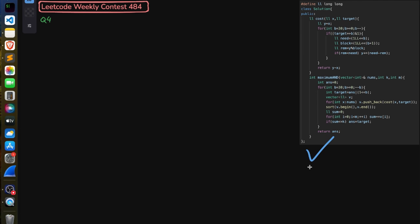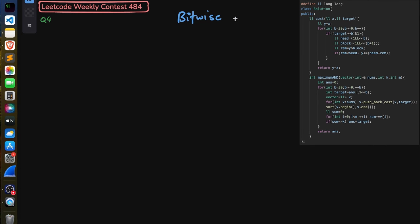We have to return the maximum possible bitwise AND of any subset of size m after performing up to k operations optimally. I'd like to explain it through the code because you would understand it more clearly that way. The code is pretty straightforward. We are given nums, k, and m, and we can apply at most k operations. After applying operations, we choose m numbers such that the bitwise AND value is maximum.